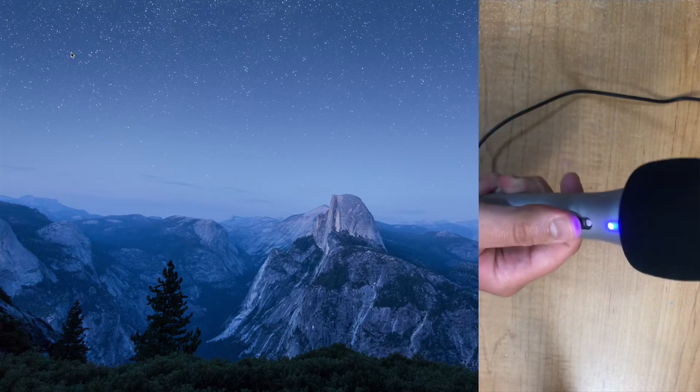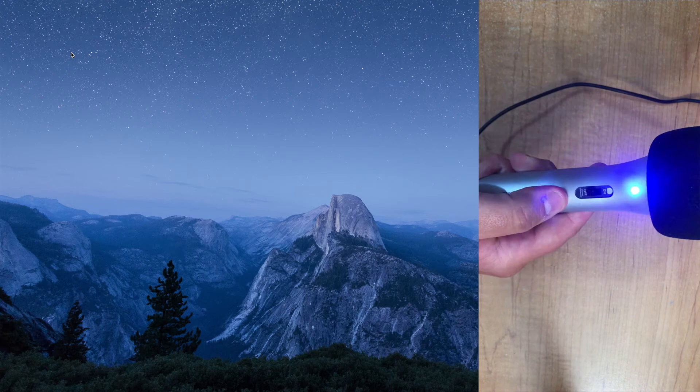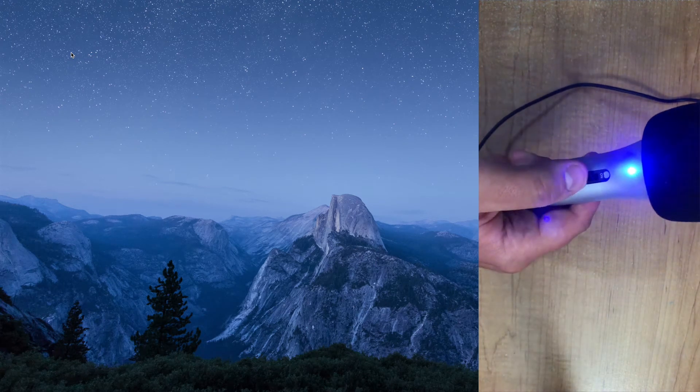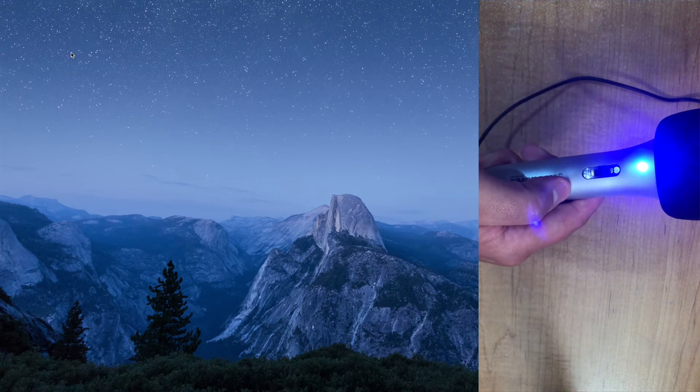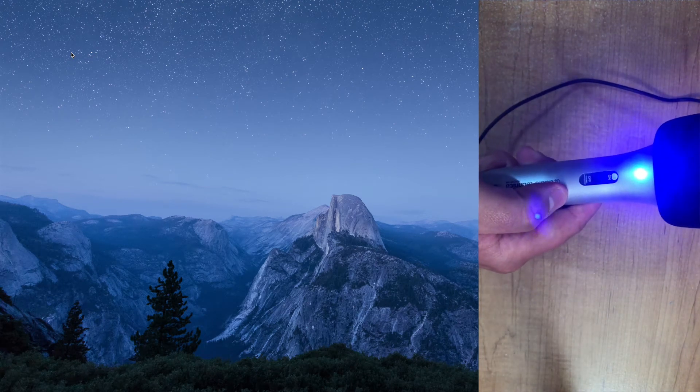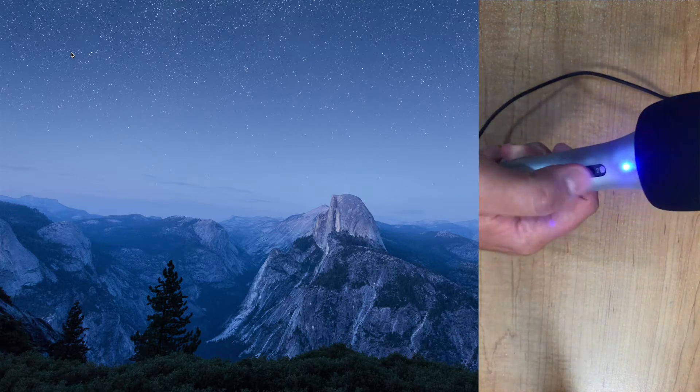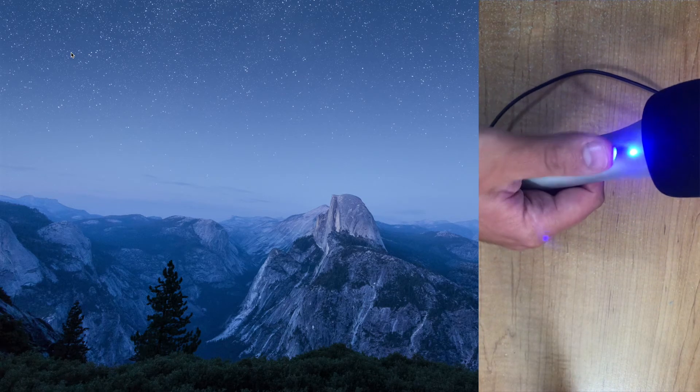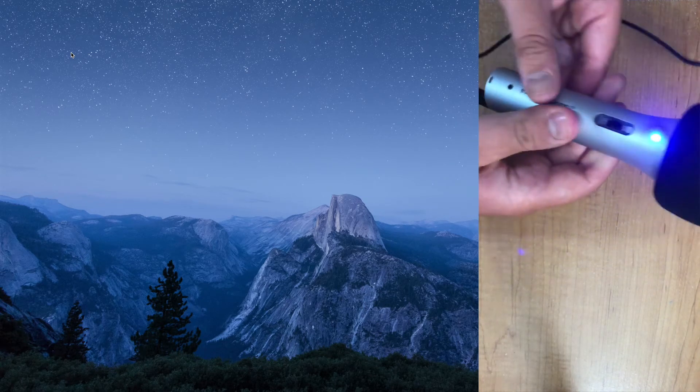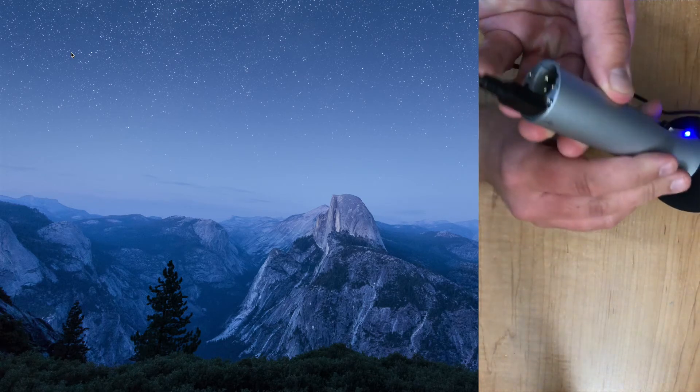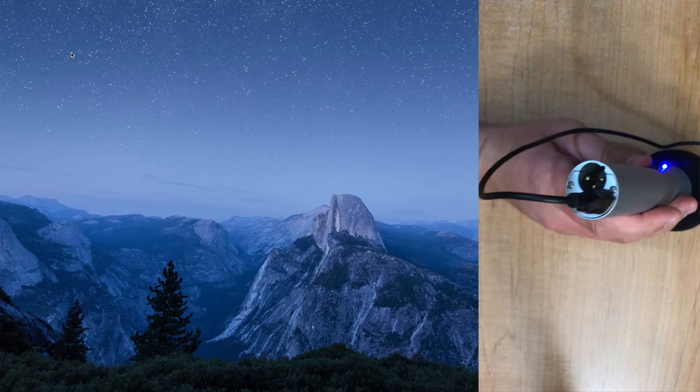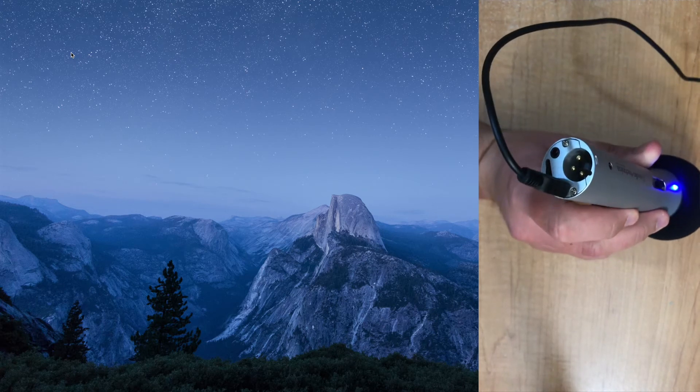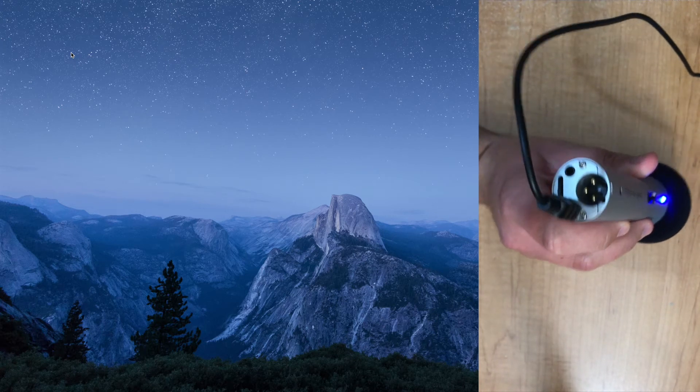You can see we have the on switch here on the front with the light. Obviously you need to make sure that this is turned on for actual recording. The light will stay on as long as it's plugged in though. Be aware of that. And then the other plugs and options are here on the bottom.